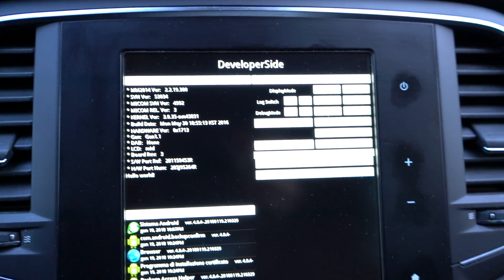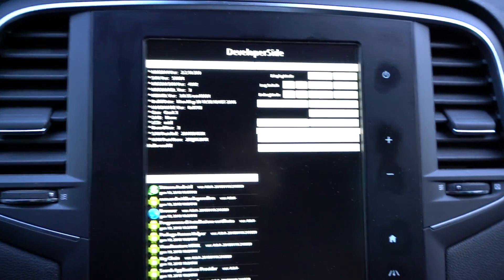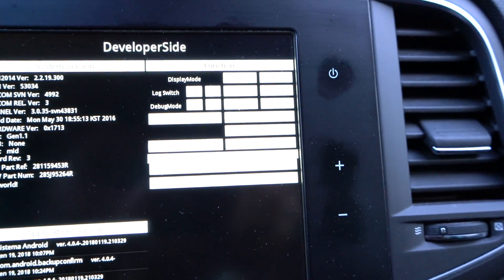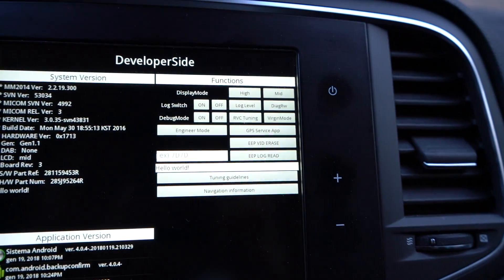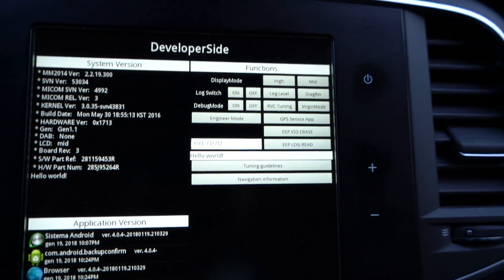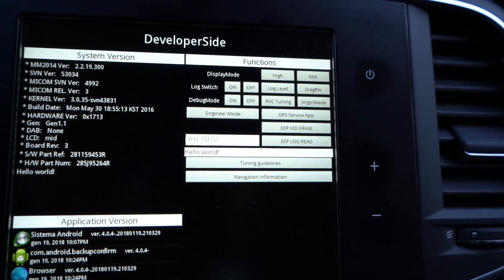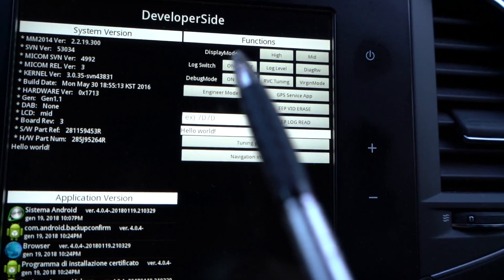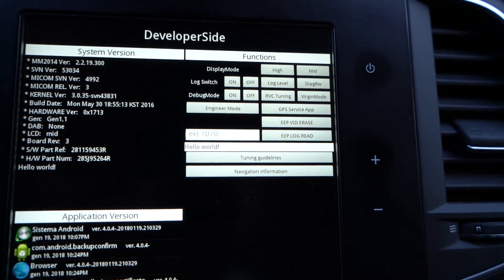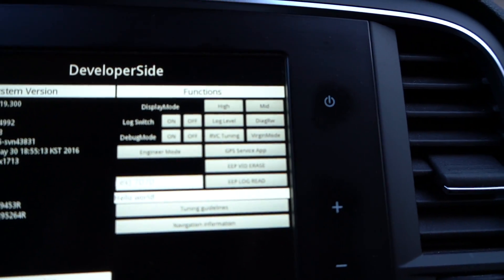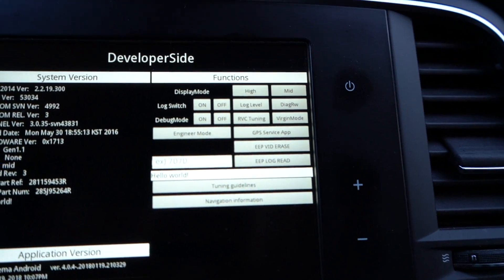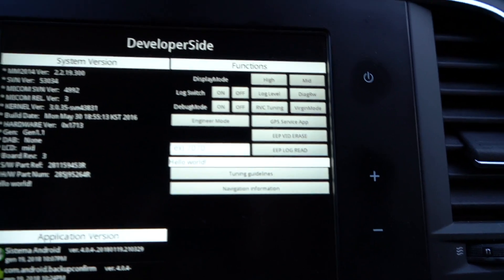So: 1, 2, 3, 4, 5, 6, 7, 8, 9, 10, 11, and 12. Now we are in the developer side — the debug mode of the R-Link2 system. The first and most important thing: avoid 'display mode' — don't touch it — and also 'virgin mode' — don't touch it at all, because if you touch it you will break your R-Link2 system.